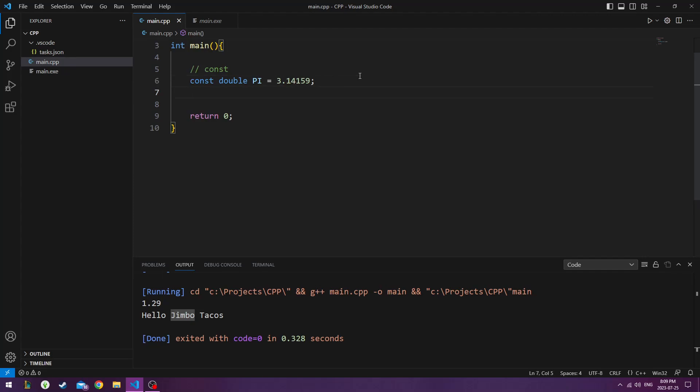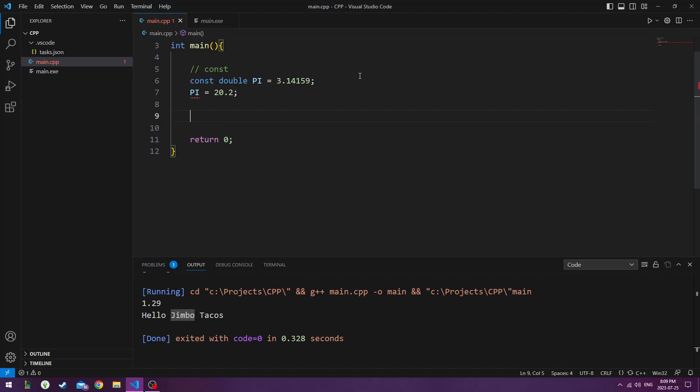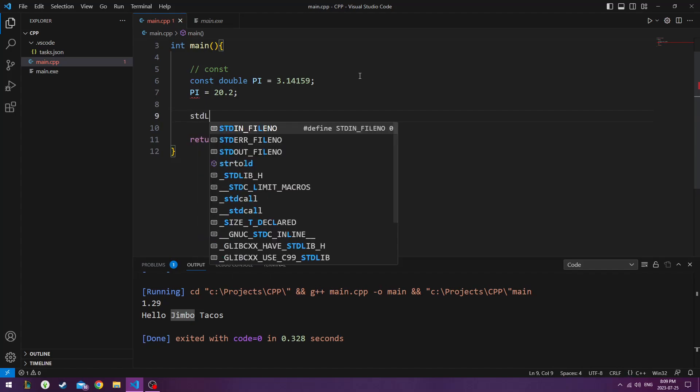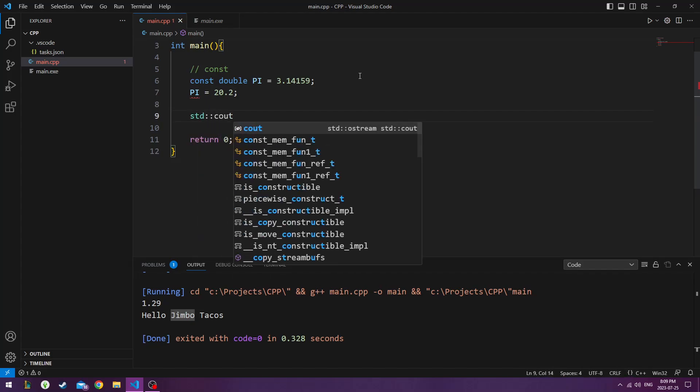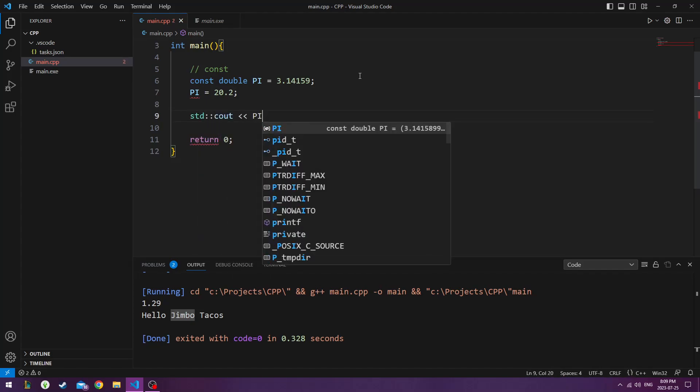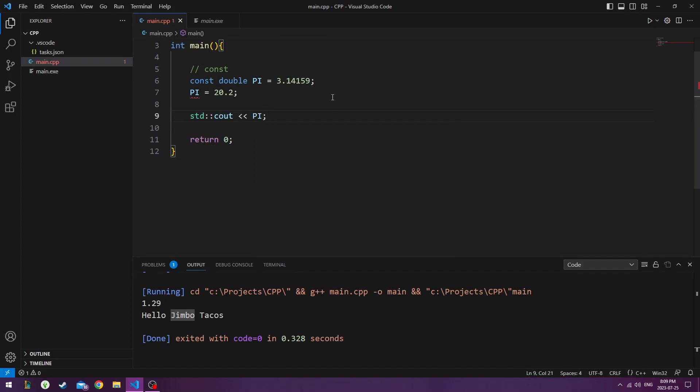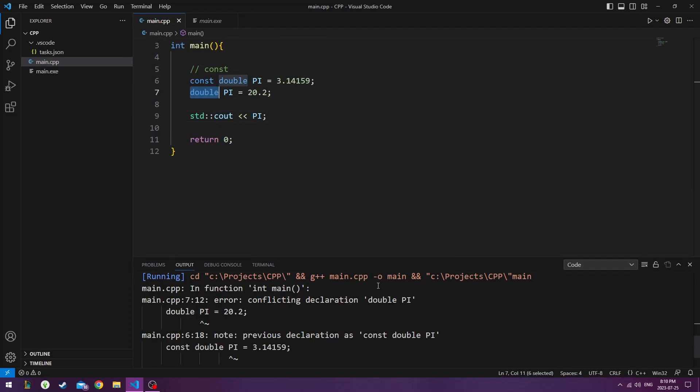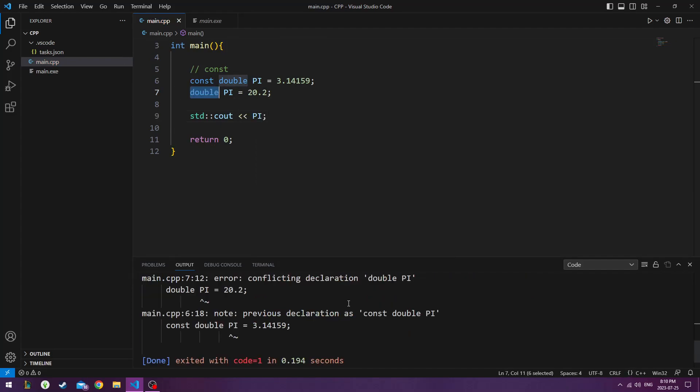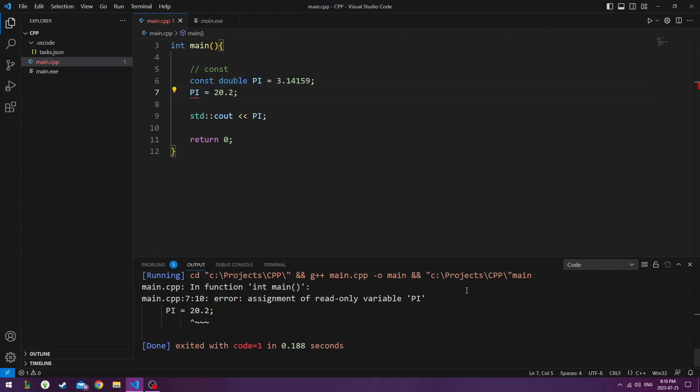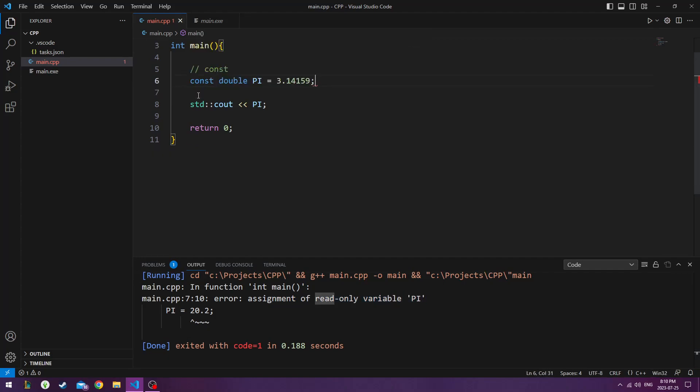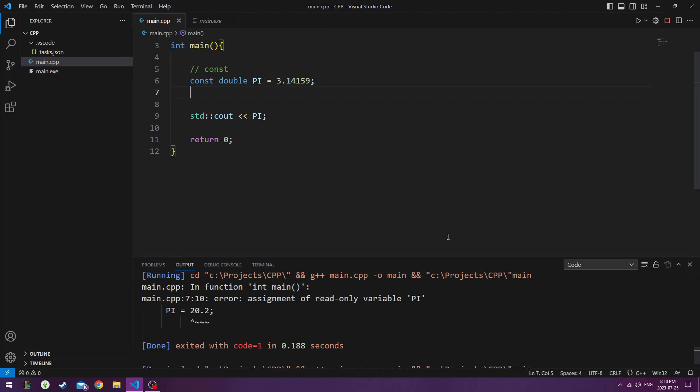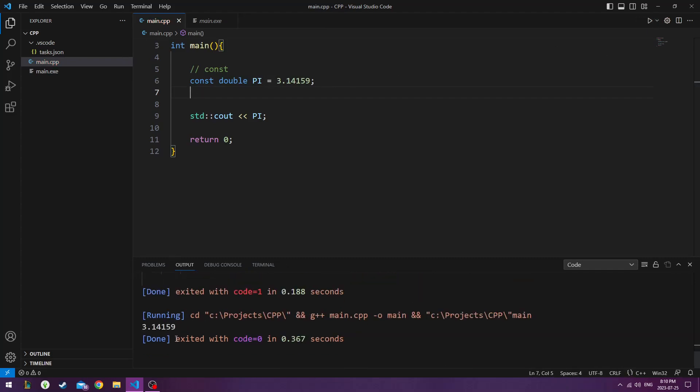So I'll use that, and now I'll say pi is actually number 20.2. And if I were to do std console output, pi. So I get an error if I try to change it. And it basically just gives me errors saying this is a read-only variable, we can't change it, so you can't even do this. They won't even let you do it.